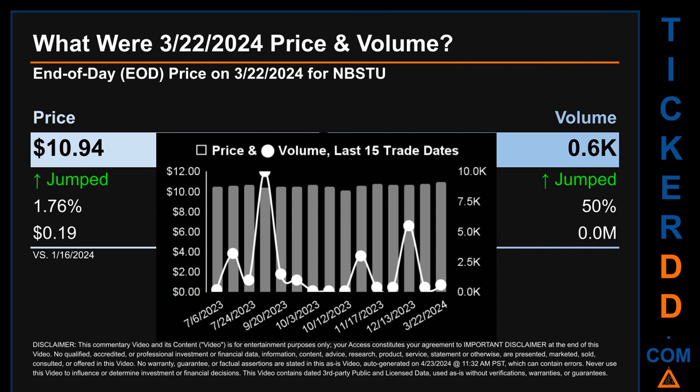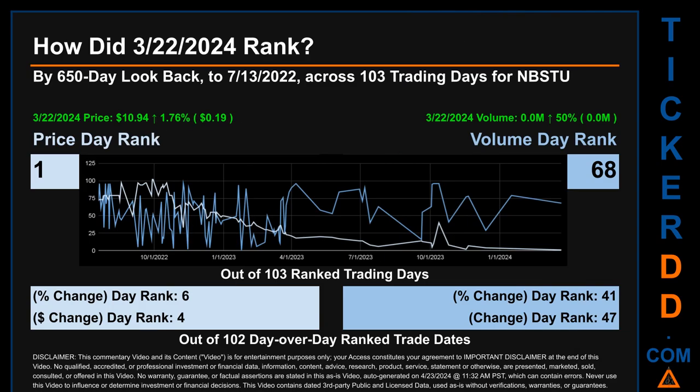The graph shows price and volume for the last 15 trade dates across a range of 85 cents. The max and minimum end-of-day prices were respectively $10.94 and $10.09. Volume saw a range of 9.9 thousand, from a day low of 0.1 thousand to a day high of 10 thousand.